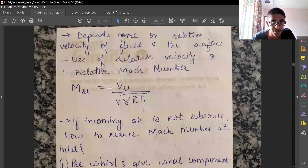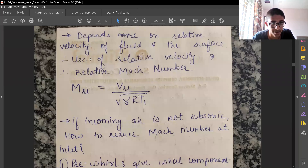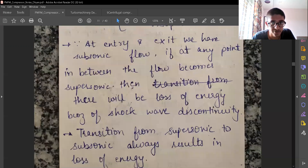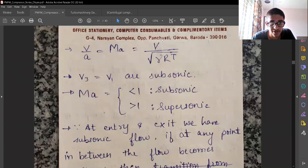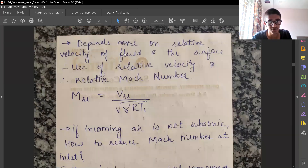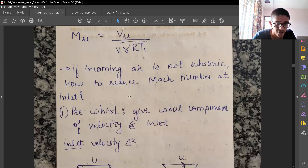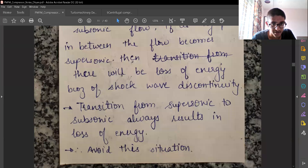Going from subsonic to supersonic has no energy loss ideally, but transitioning from supersonic to subsonic always results in a loss of energy. So we want to avoid this situation. We can also define a relative Mach number, which is more realistic here because the blades are also rotating. The relative Mach number uses the relative velocity in the numerator.